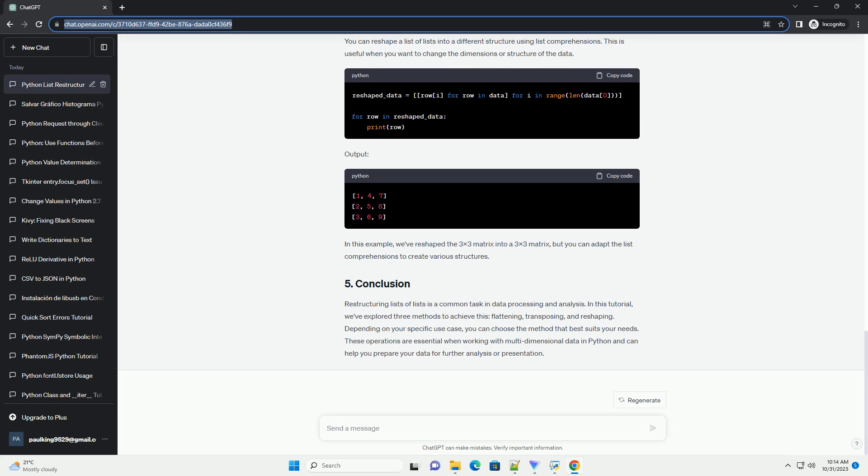You can reshape a list of lists into a different structure using list comprehensions. This is useful when you want to change the dimensions or structure of the data. In this example, we've reshaped the 3x3 matrix into a 3x3 matrix, but you can adapt the list comprehensions to create various structures.